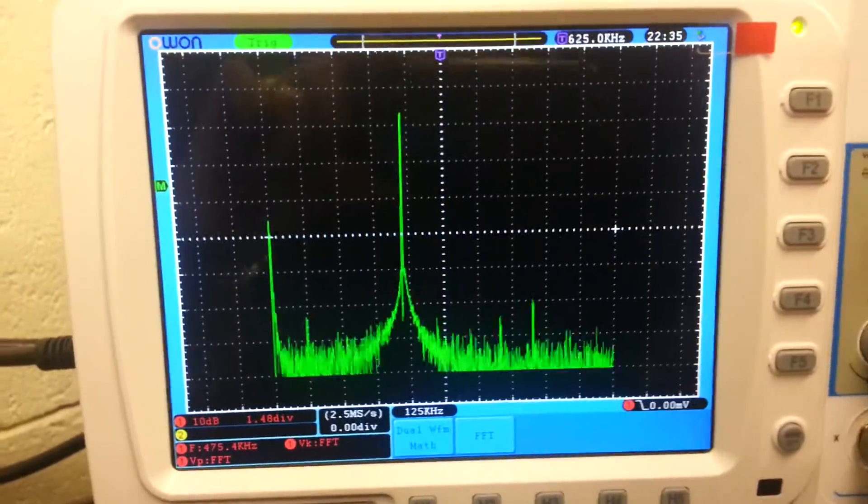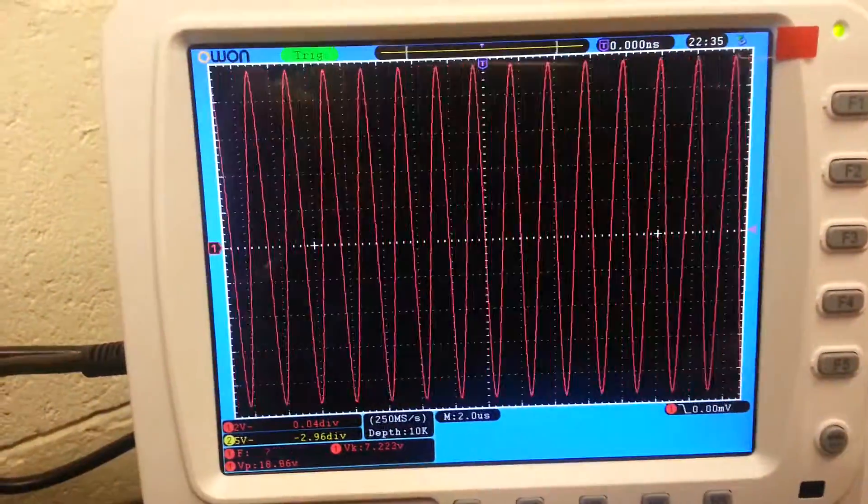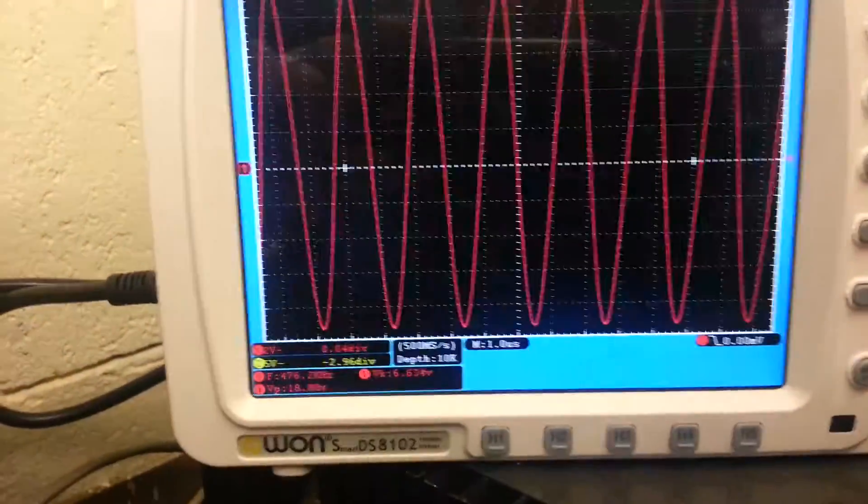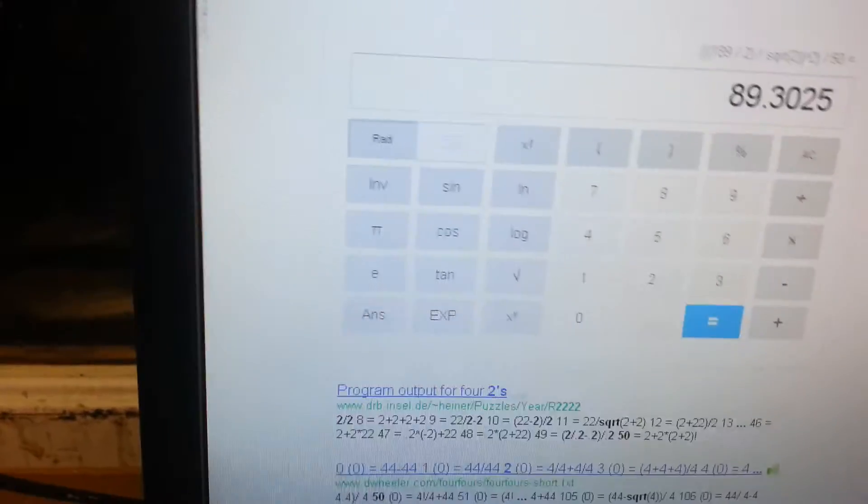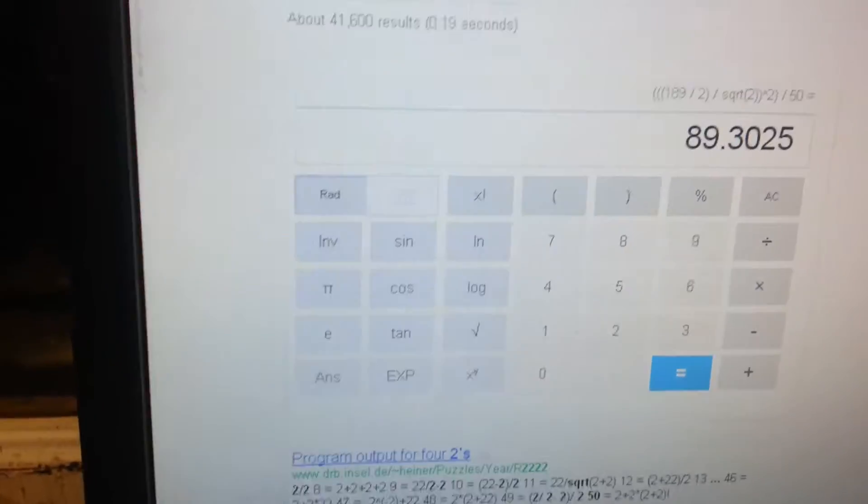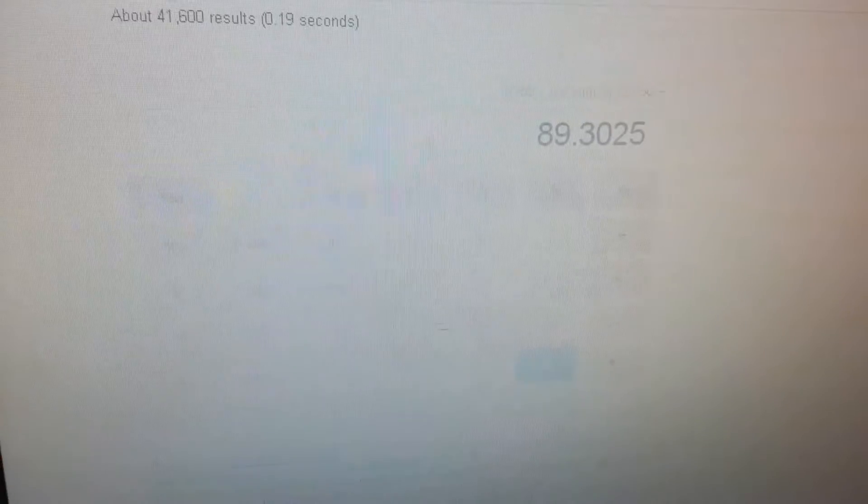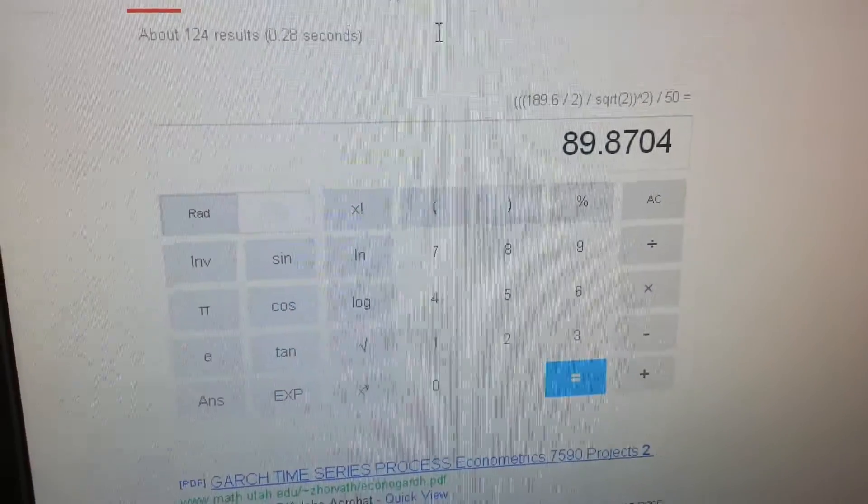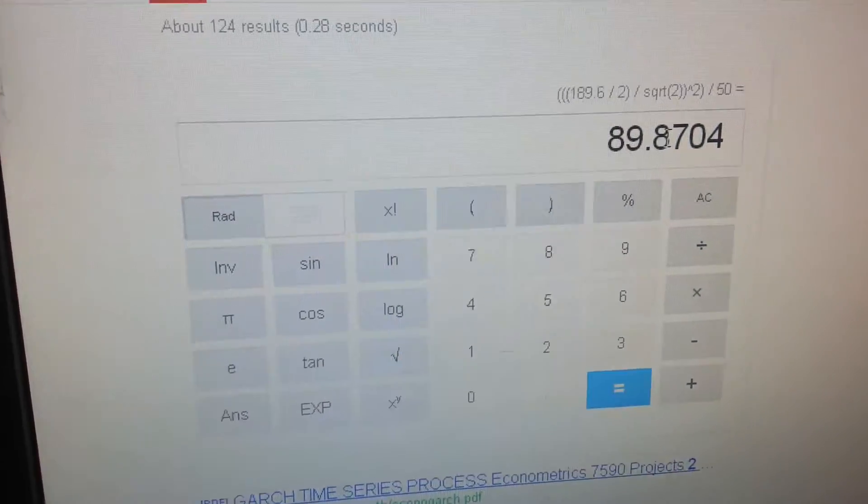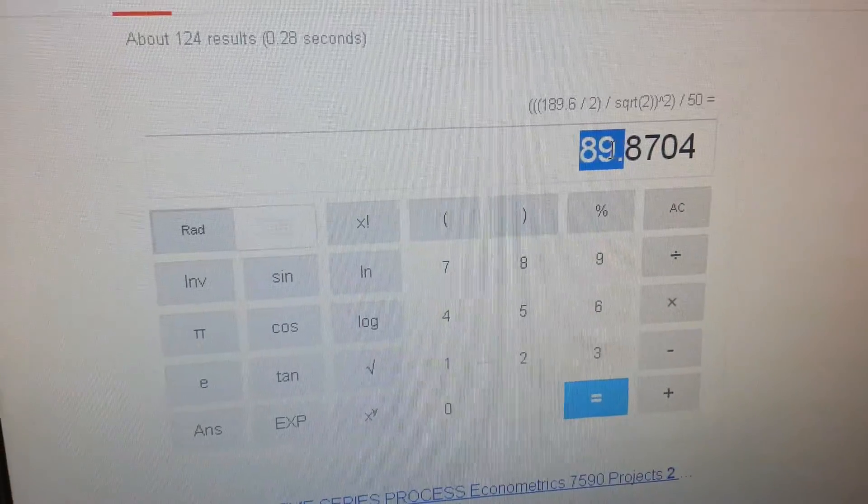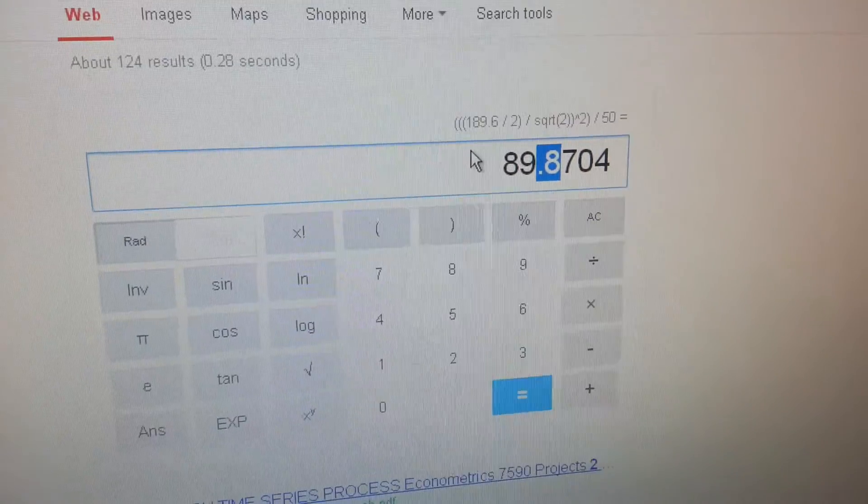Get rid of that, go back to the sine wave. About 189 volts there. So 189.6 volts gives us... 89.8.